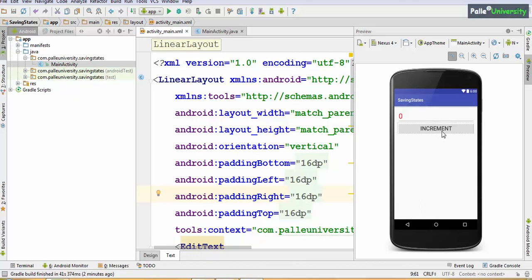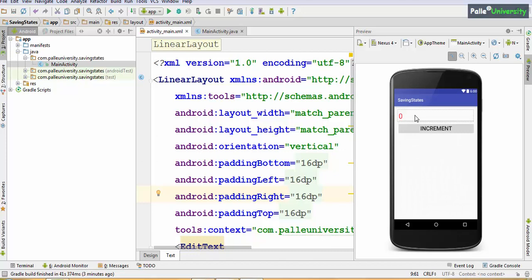The requirement is: whenever the user clicks the Increment button, this value should be incremented to 1. If I click increment one more time, it becomes 2, and so on. We have two states here — one is the visible state. In order to keep track of this value, I will take one integer variable called 'count' so that I can increment it and apply it to the EditText box.